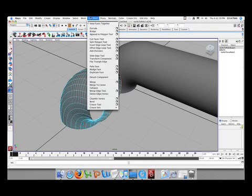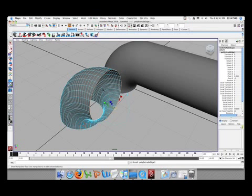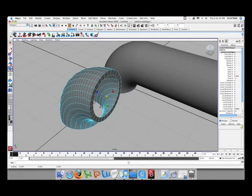Next thing you want to go to edit mesh and extrude. Hit R on your keyboard and scale it in to whatever you feel like.